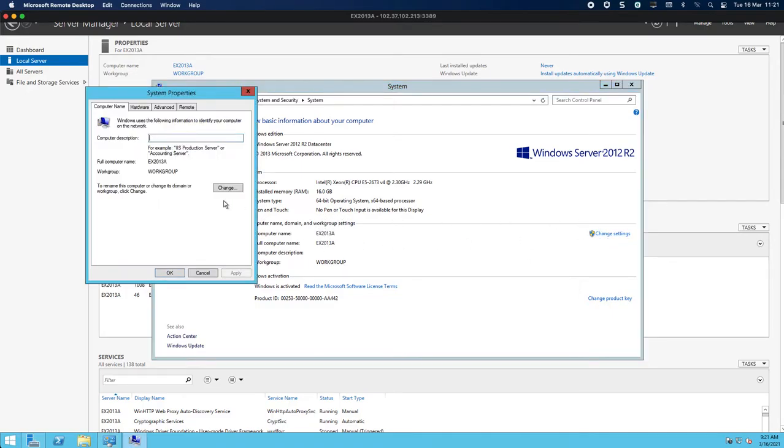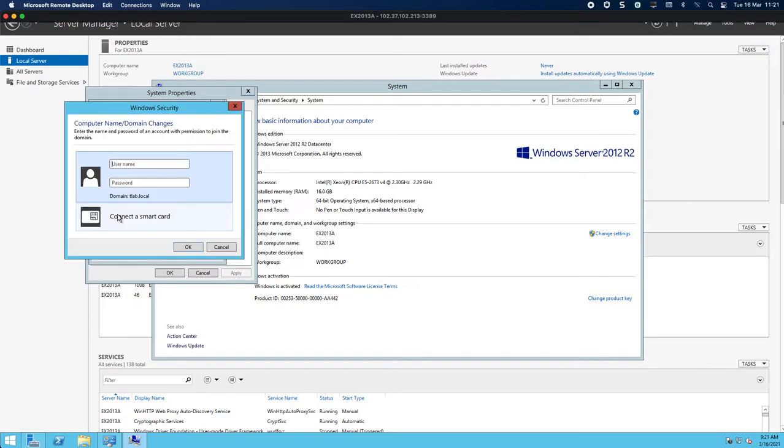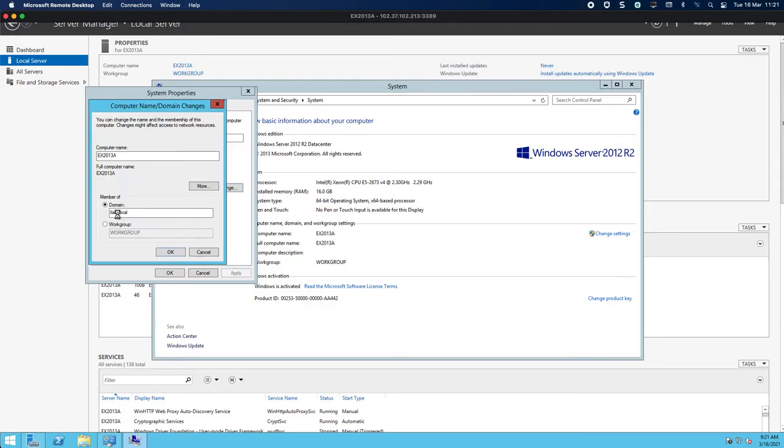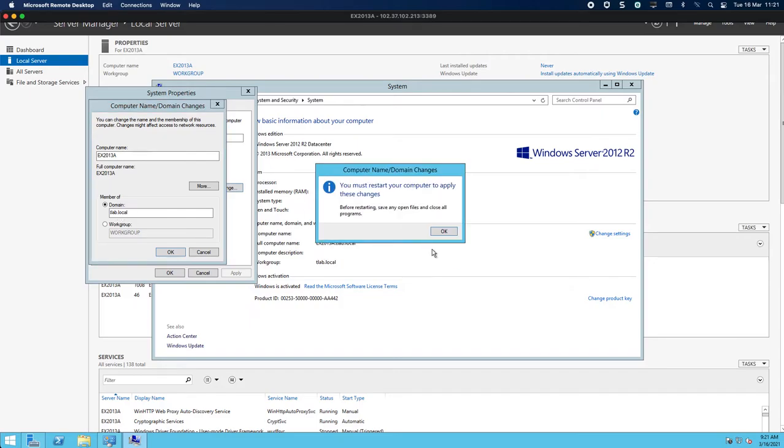And if we enter in tleb.local now it should prompt us for credentials which I'll put in. I'll just type in my password quickly and we now pretty much have our first exchange server which is the 2013 server on our tlab domain.